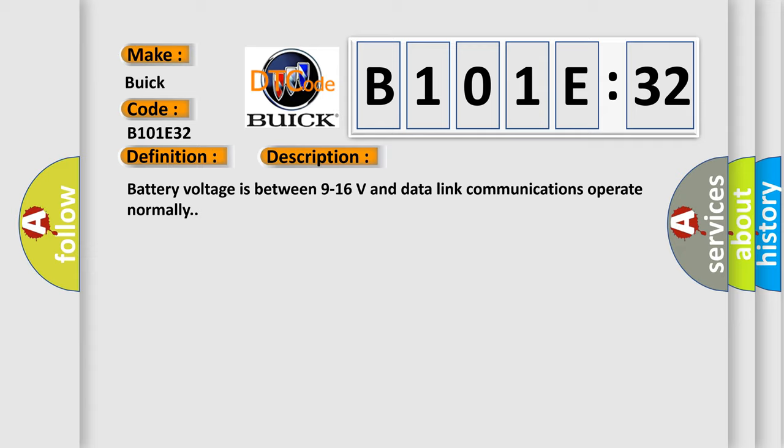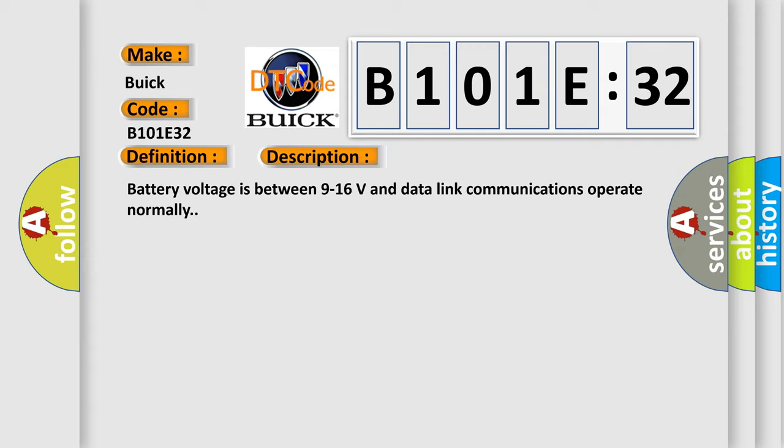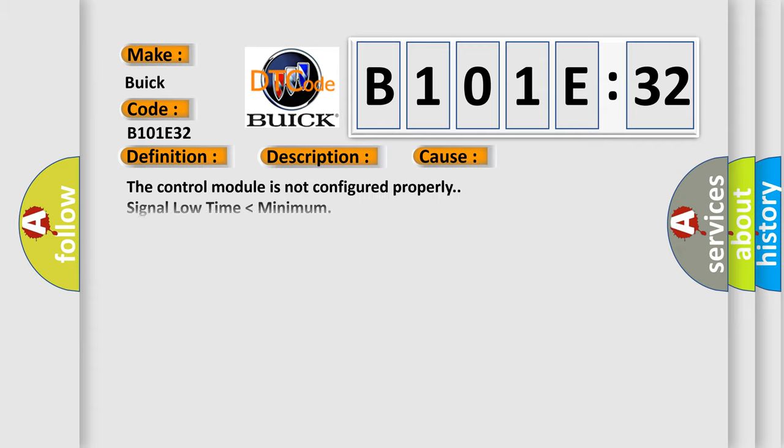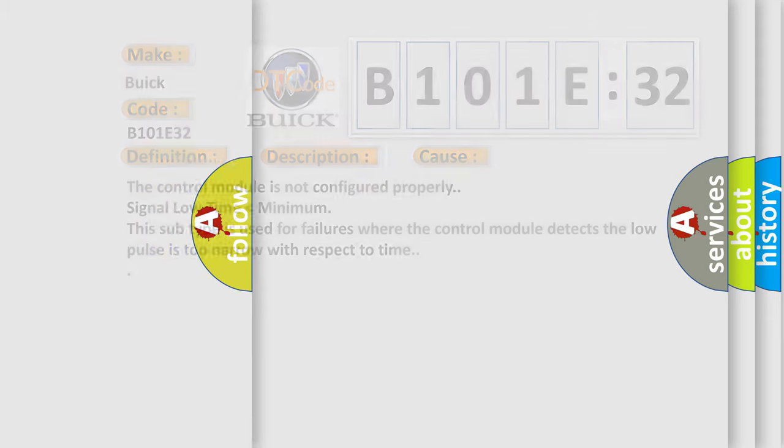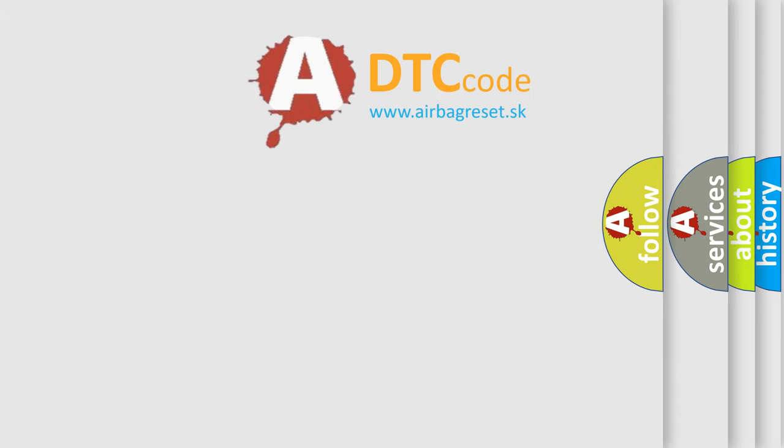This diagnostic error occurs most often in these cases: the control module is not configured properly, or signal low time is lower than minimum. This subtype is used for failures where the control module detects the low pulse is too narrow with respect to time. The airbag reset website aims to provide information in 52 languages.